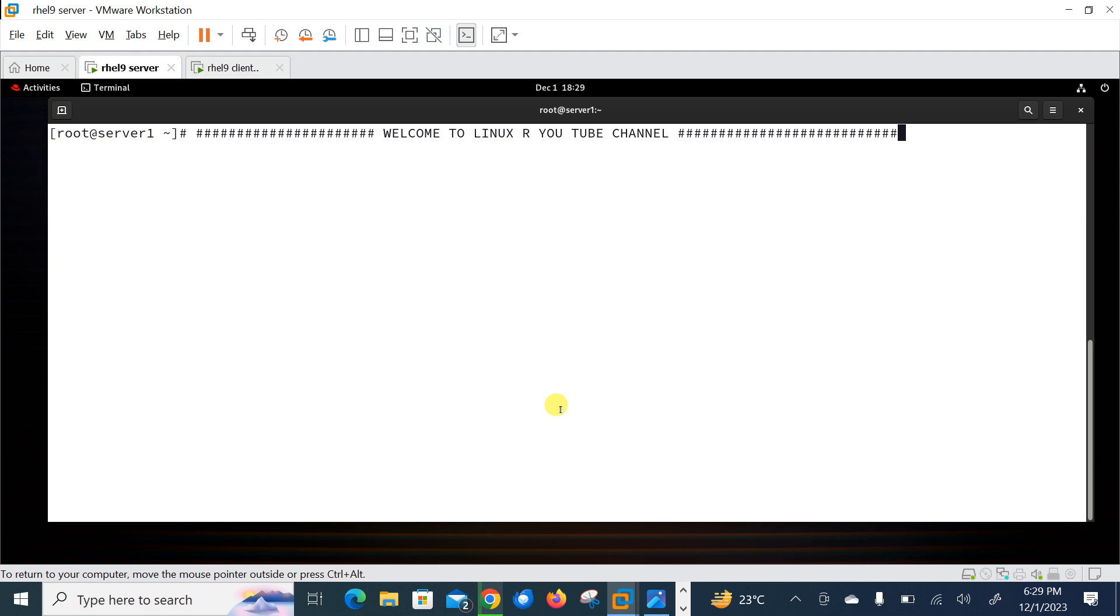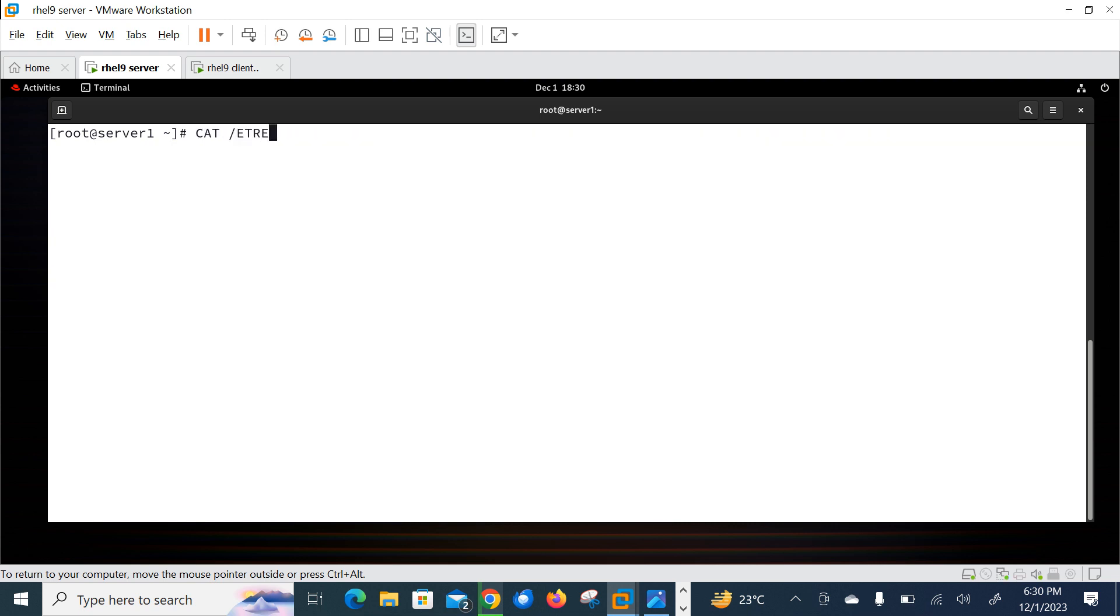So in this video we are going to monitor various Docker metrics using Prometheus and Grafana. So let's begin the lab session. Currently you can see I have one Linux machine where I have already installed Grafana and Prometheus setup.